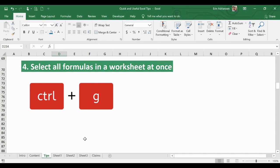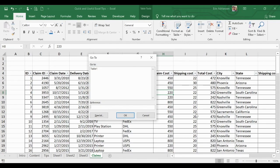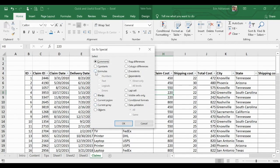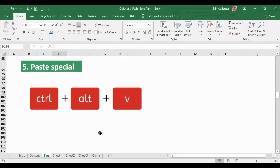Tip 4: How to select all formulas in a worksheet at once using Ctrl+G. Back in the Claims sheet, press Ctrl+G to open the Go To window, then click Special, select Formulas, and hit OK. The cells containing formulas — Total Cost and Shipping Cost Percentage — are now highlighted, so you know exactly where your formulas are.